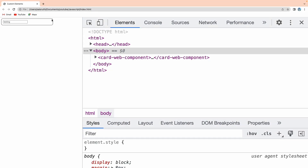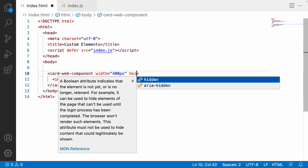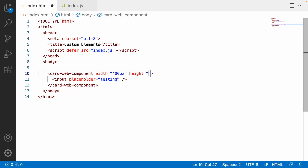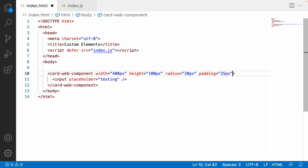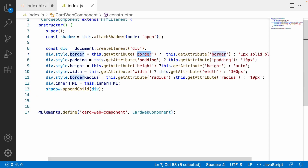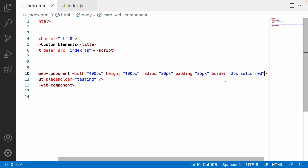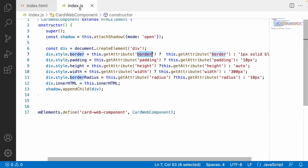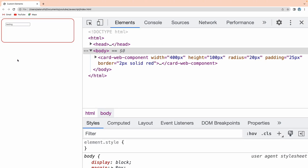Now we can pass properties from the HTML element. Let me pass width='400px', height='100px', radius='20px', padding='25px', and border='2px solid red'. All these properties should override the defaults in my custom card component and be rendered in the UI. Let me reload — you can see everything is working as expected.